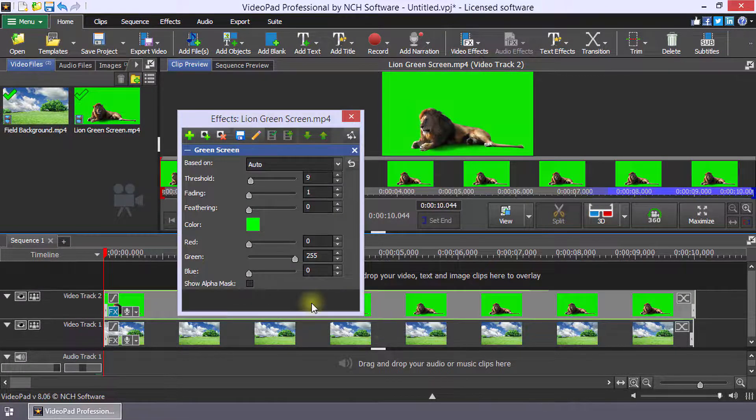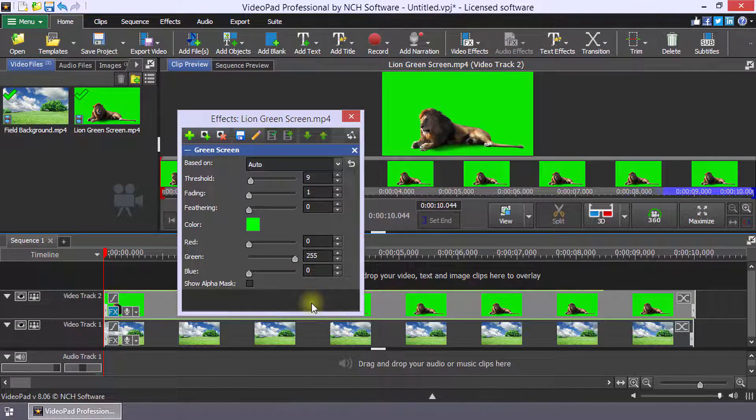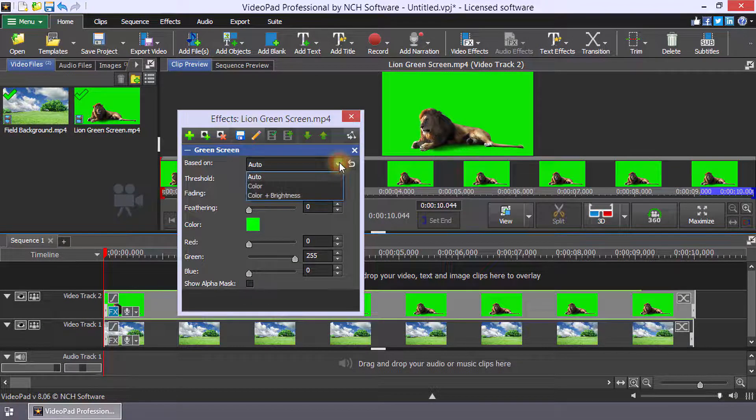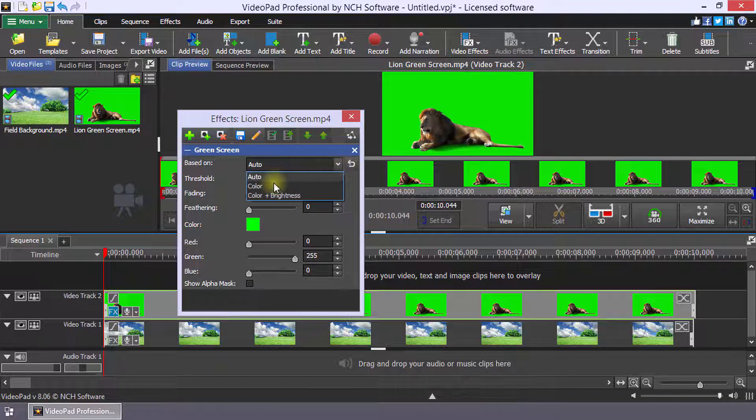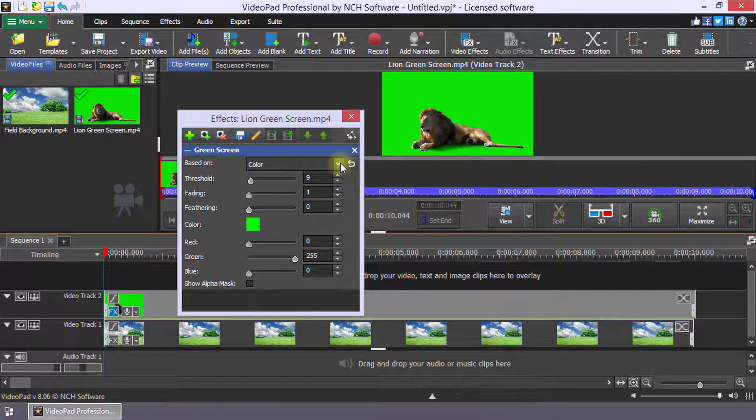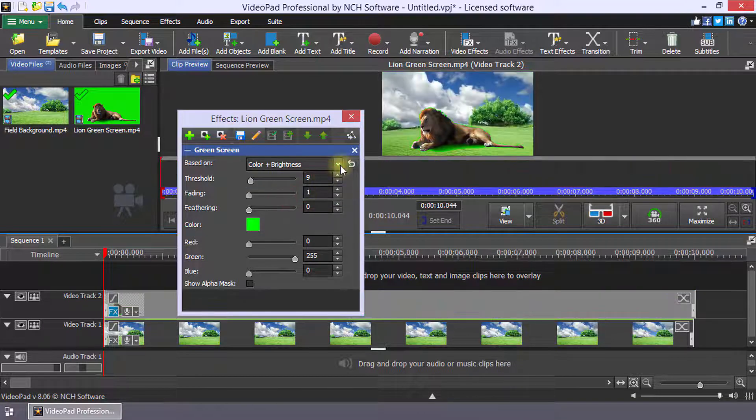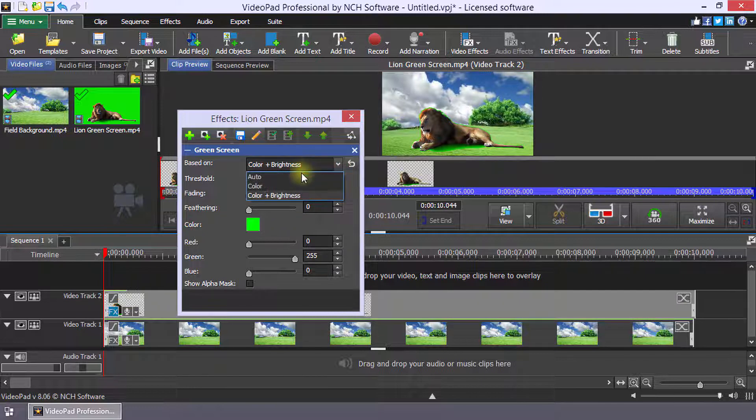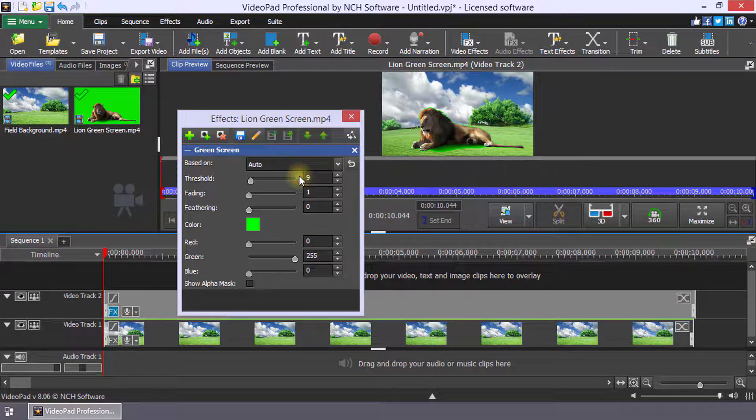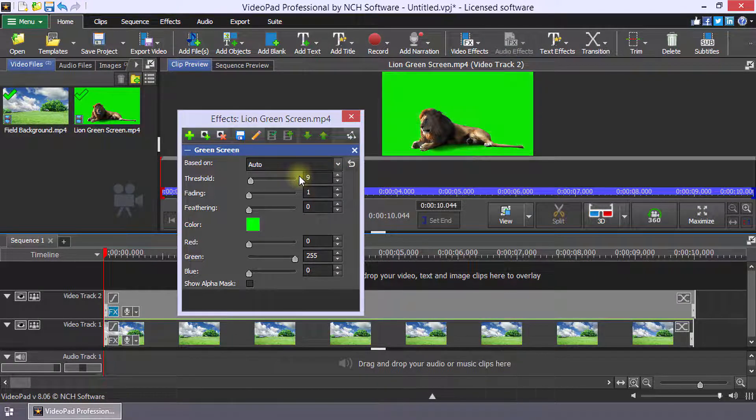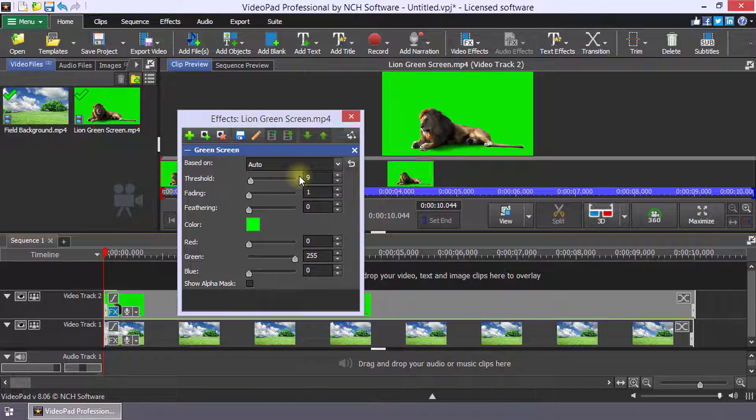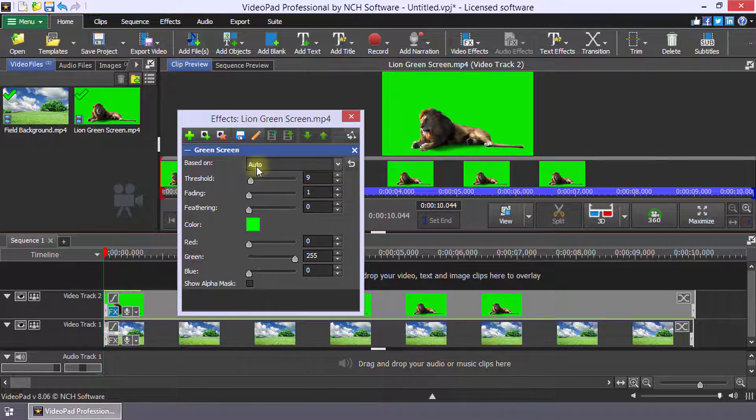You can use the based on dropdown in the green screen effect to make the color selection purely color, color and brightness, or select auto to let VideoPad decide this for you. If you are new to green screen, we suggest that you use the auto mode.